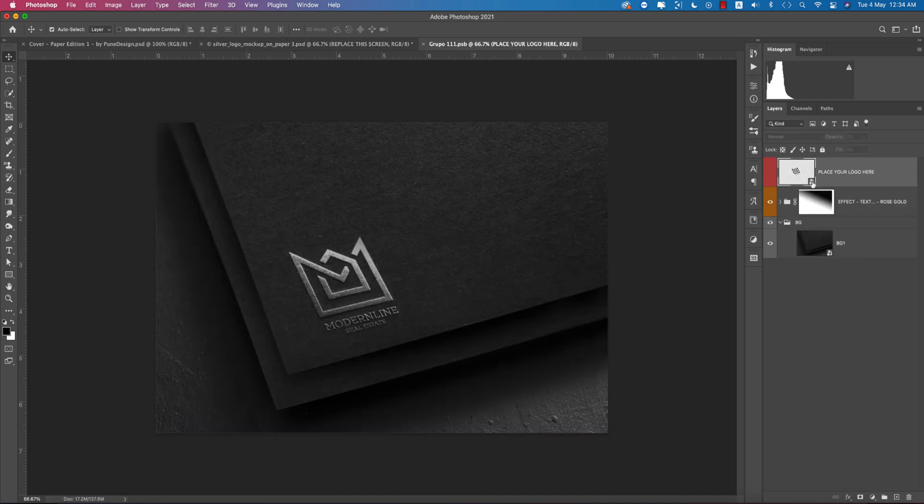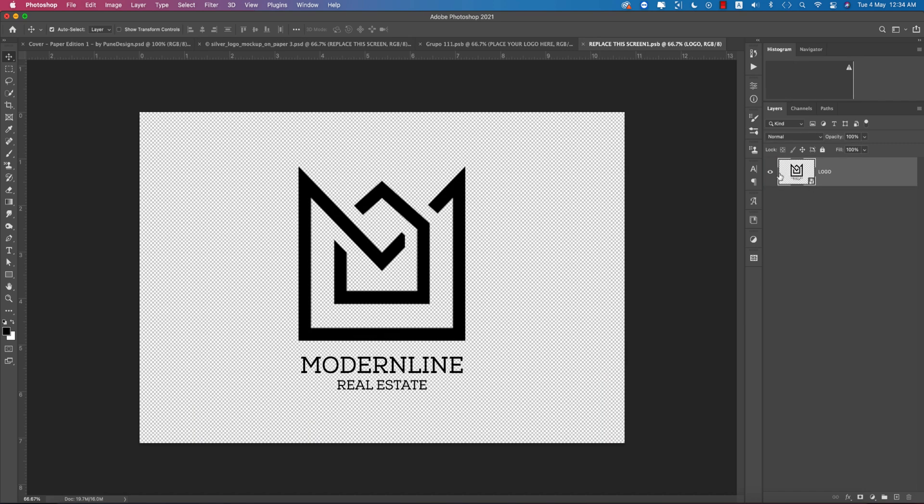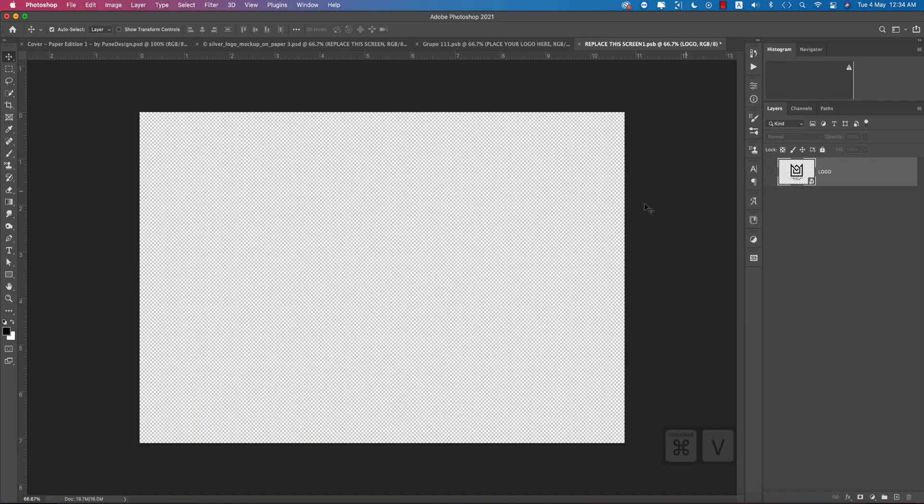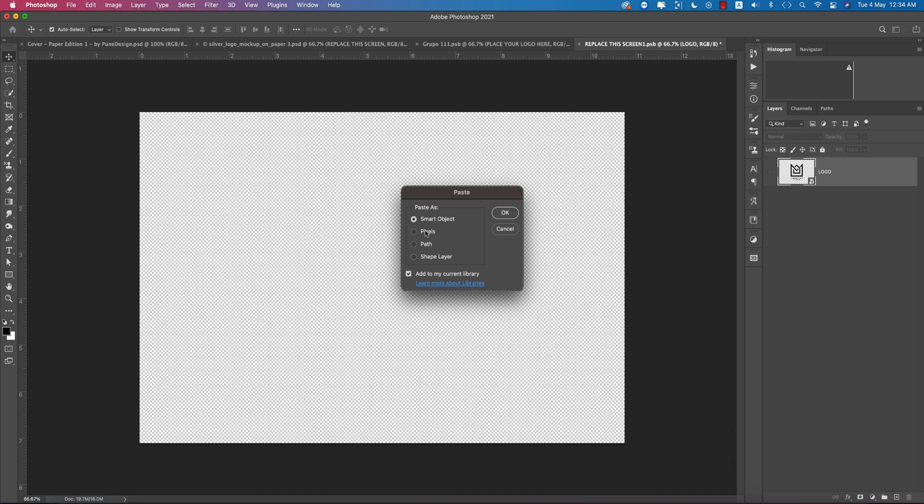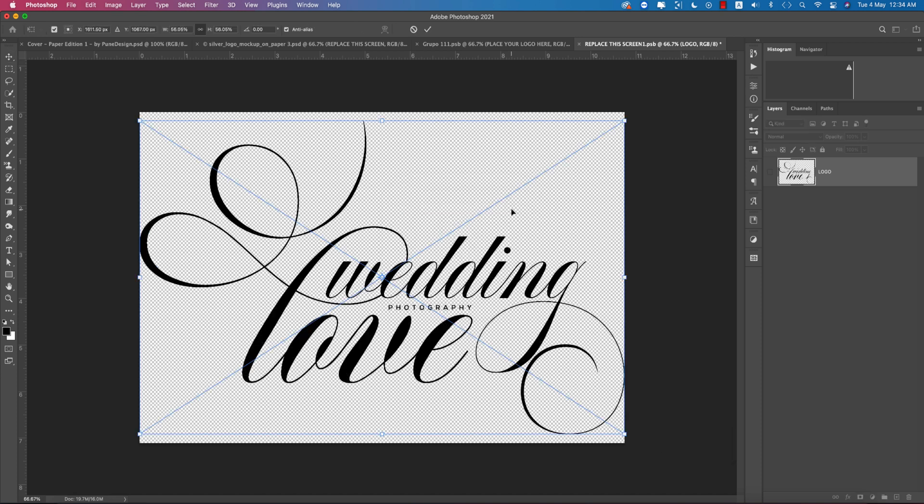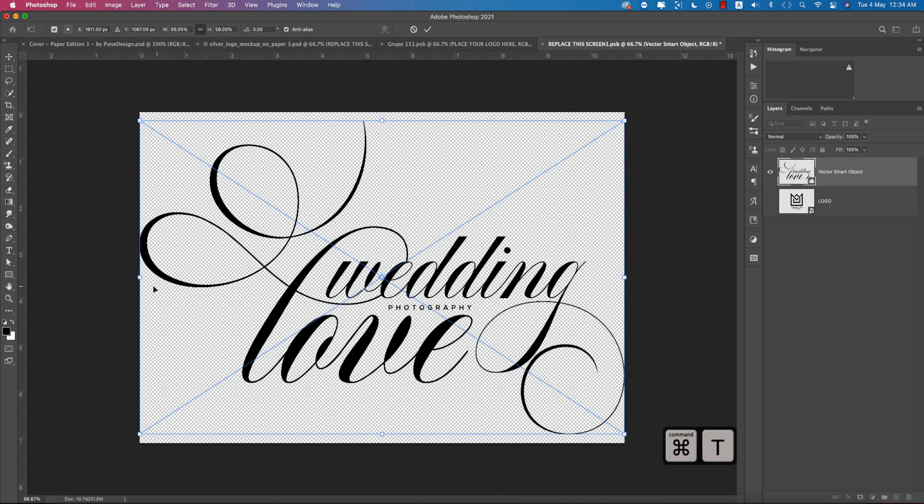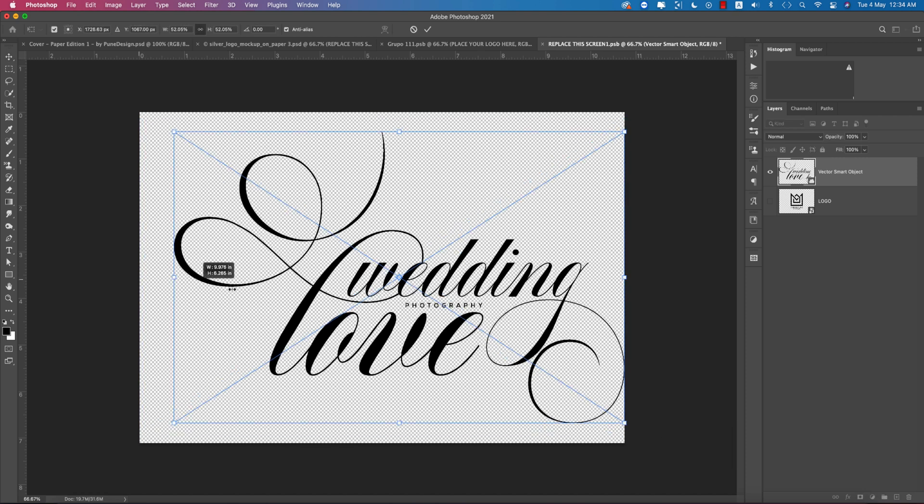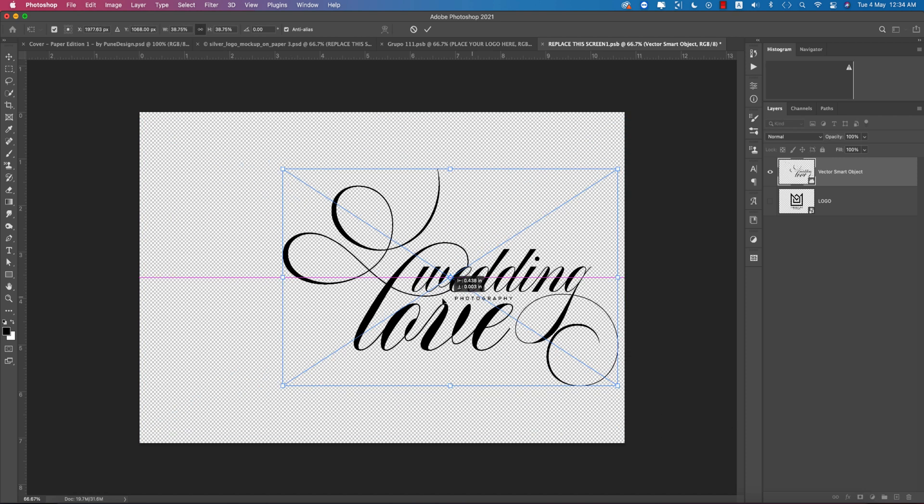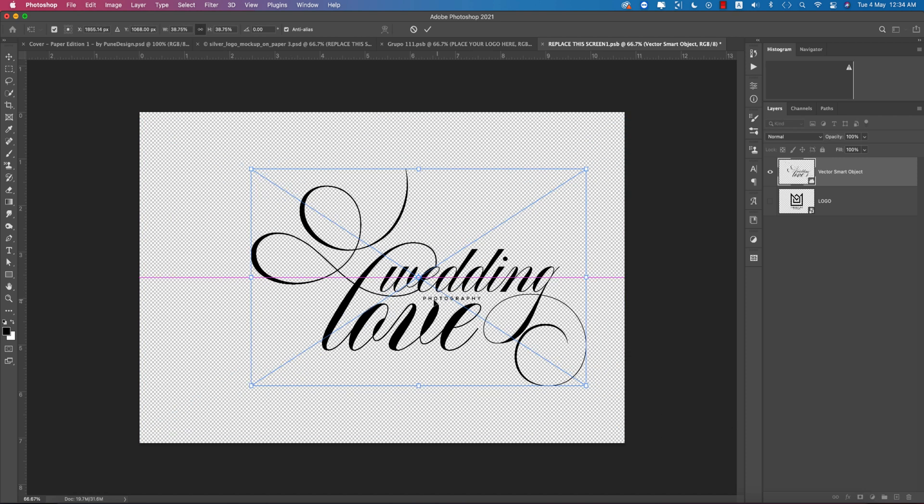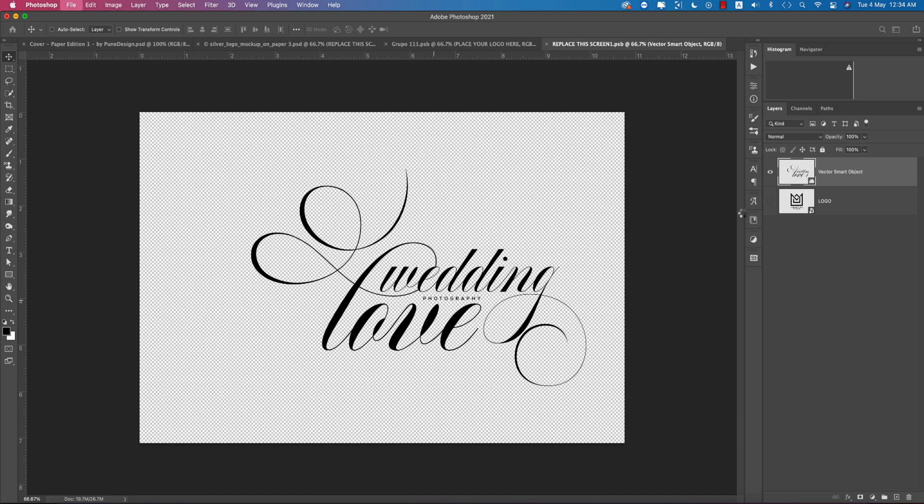Paste it into the smart object and hit OK. Press Ctrl or Command+T to transform, make it smaller, position it, and save.